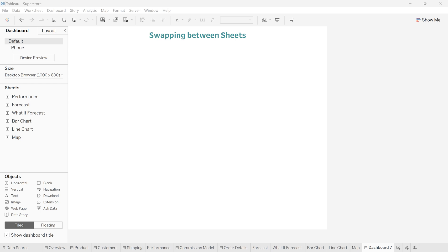Hello friends, welcome to my channel. This is Ulmisha Patel, and today in this video I'm going to show you how to swap between sheets using parameters. This swapping gives a toggle effect to your dashboard, where you give the user flexibility to choose whichever values from the parameter and get the respective view on the dashboard.